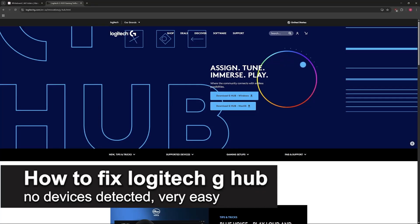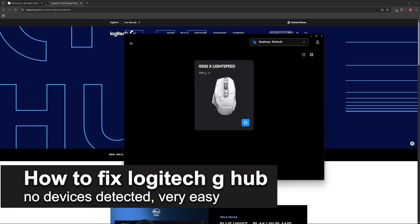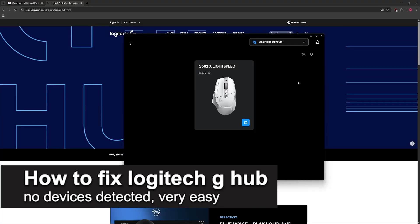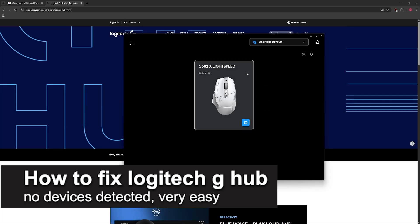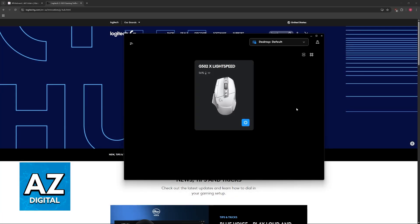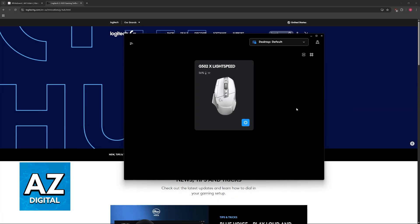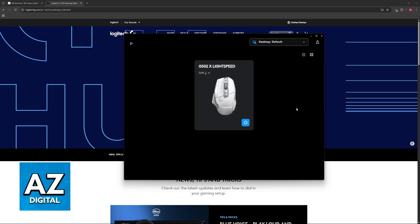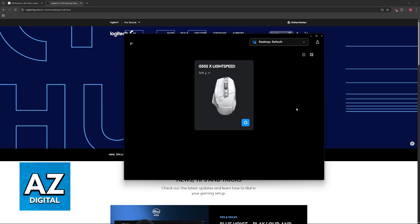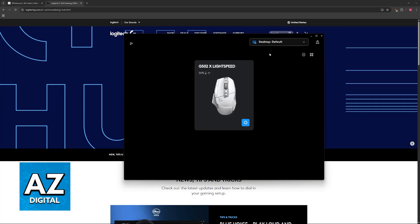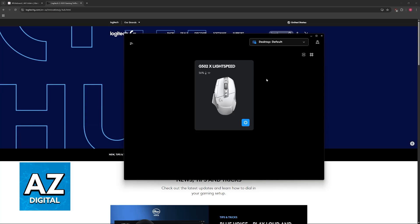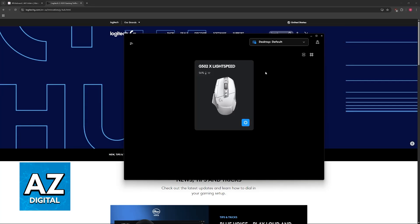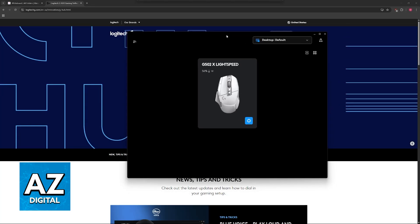In this video I'm going to teach you how to fix Logitech GHub 'no devices detected.' I'm going to give you easy-to-follow instructions on how to fix Logitech GHub not detecting your keyboard, your mouse, your headset, or any device from Logitech.